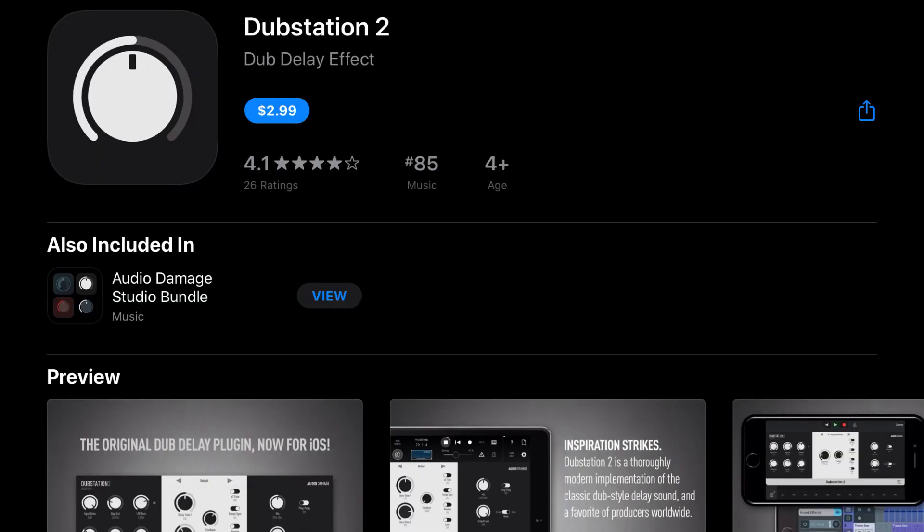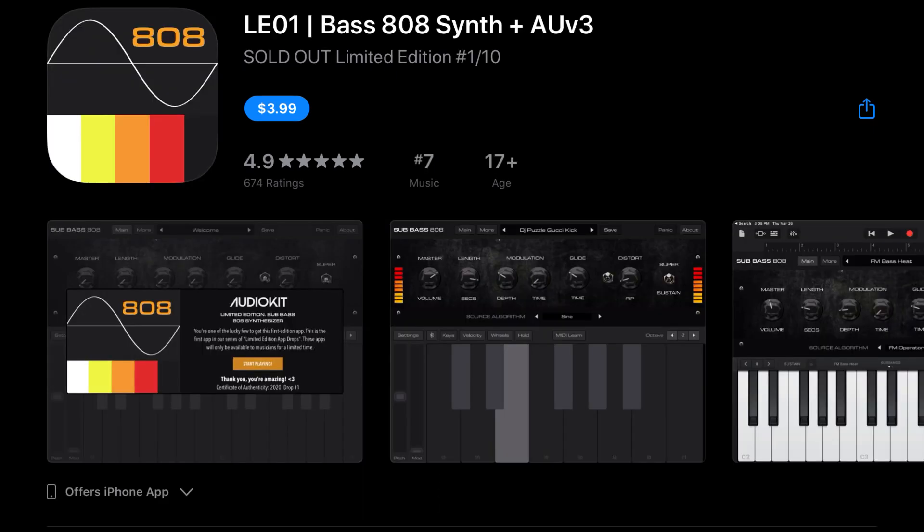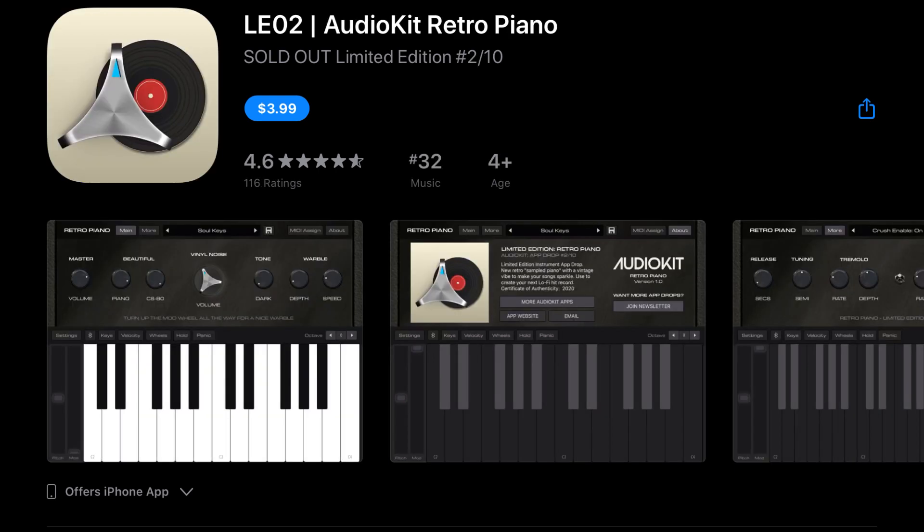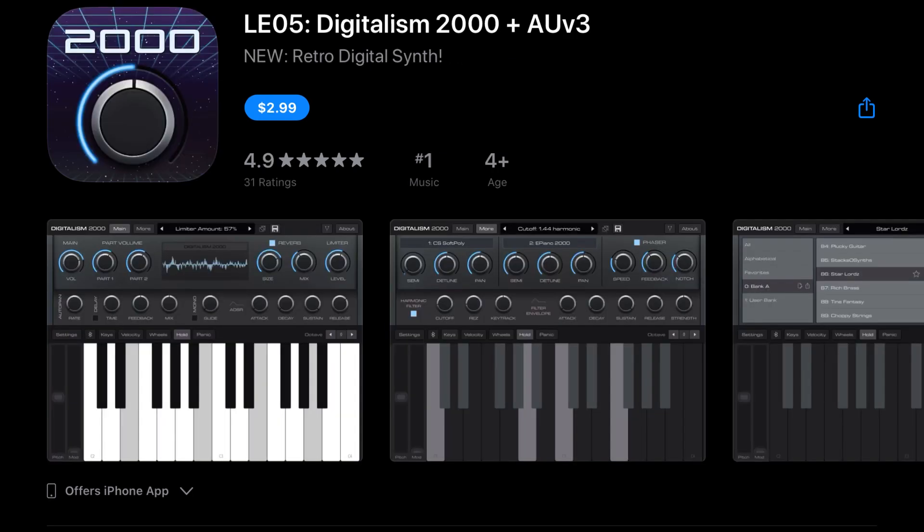Let's move on to sales. First off, we've got Dubstation 2, which was $5.99 and is now down to $2.99. Vocal Soloist AUv3 Plugin was $7.99 and is now down to $5.99. AudioKit has brought its apps back from the $100 price point down to much more manageable numbers. So Bass 808 Synth, Retro Piano, as well as AudioTune have all come down from $99.99 to a much more manageable $3.99. I think that's probably in celebration of the new app Digitalism 2000 that they just dropped, so be sure to grab those other limited edition apps if you have not yet—they're all definitely worth it. And be sure to check out Digitalism 2000 as well while you can get that app at only $2.99.